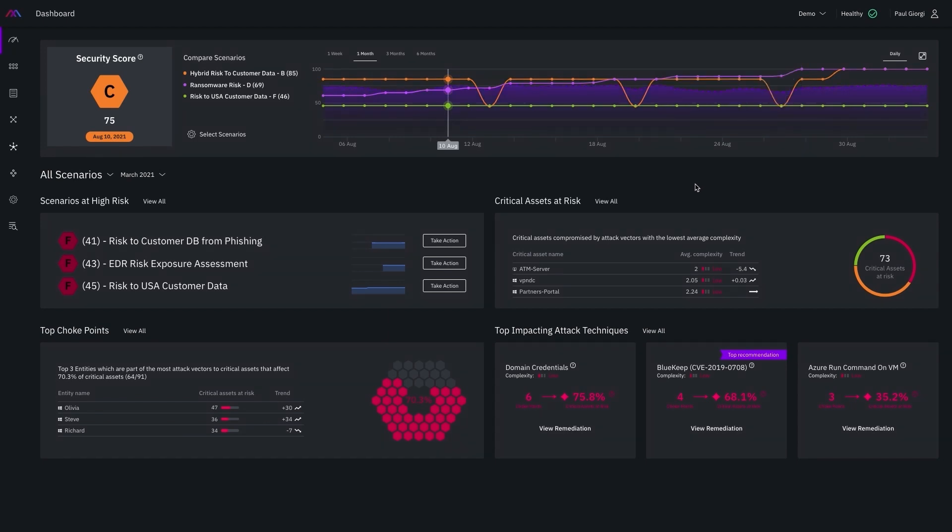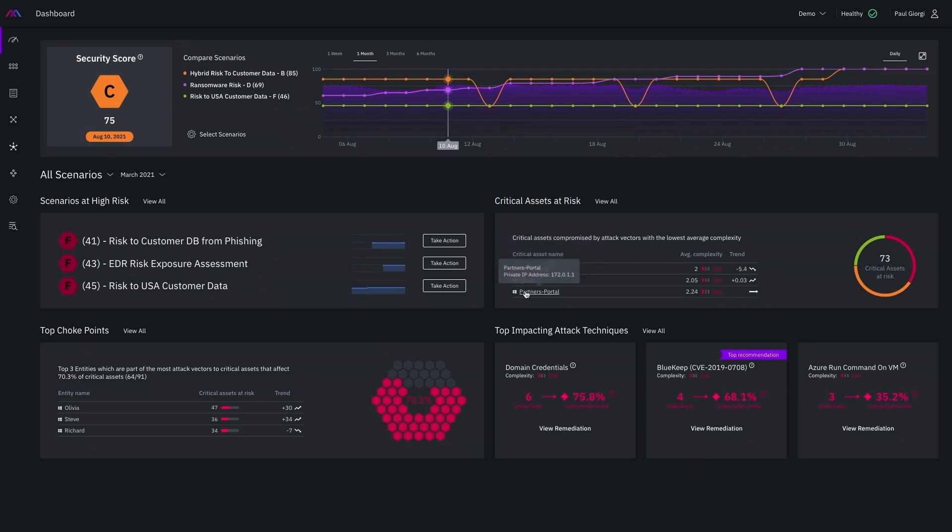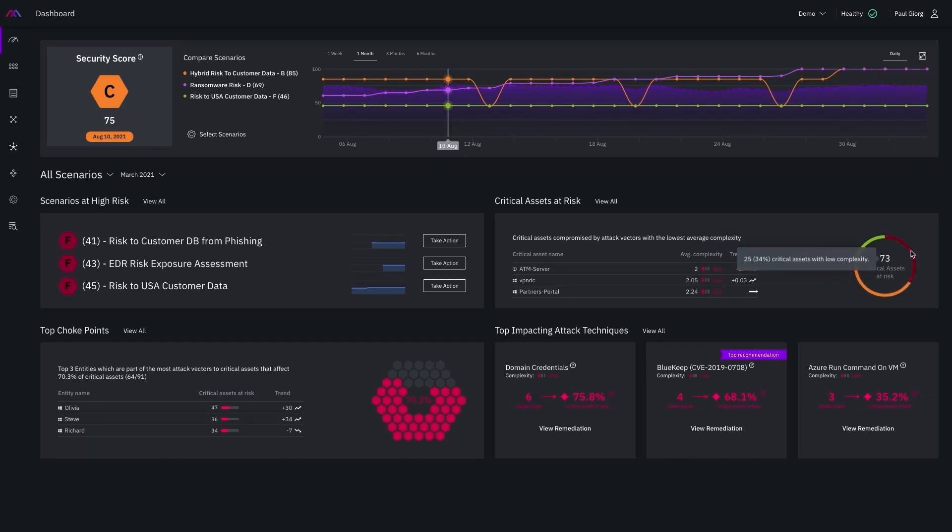I want to highlight a couple of the other graphics here on this screen as they represent a few of the key outcomes I want to make you aware of. The first one is this critical assets at risk graphic providing insight into the most at risk critical assets along with showing the average complexity we observed to compromise that asset primarily based on the average number of steps it took to compromise that critical asset from a breach point.